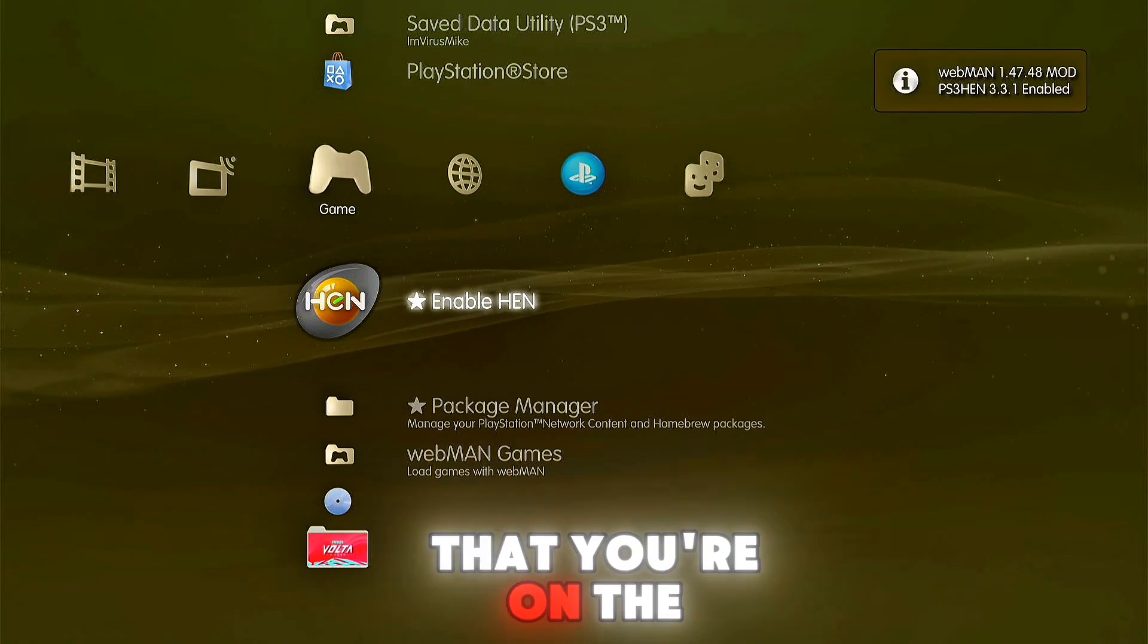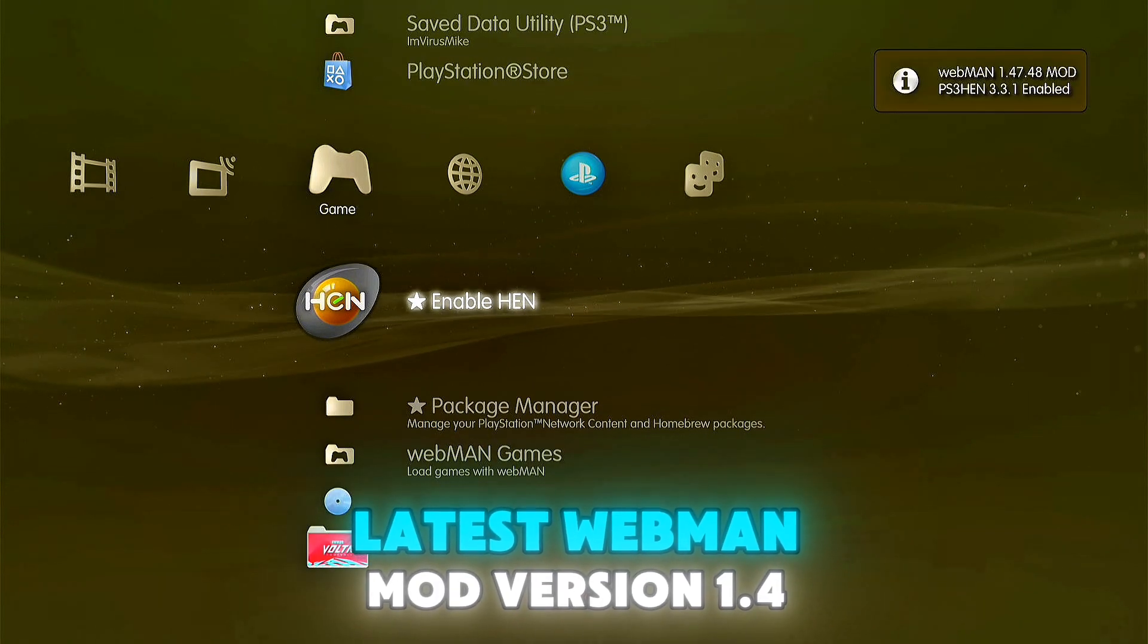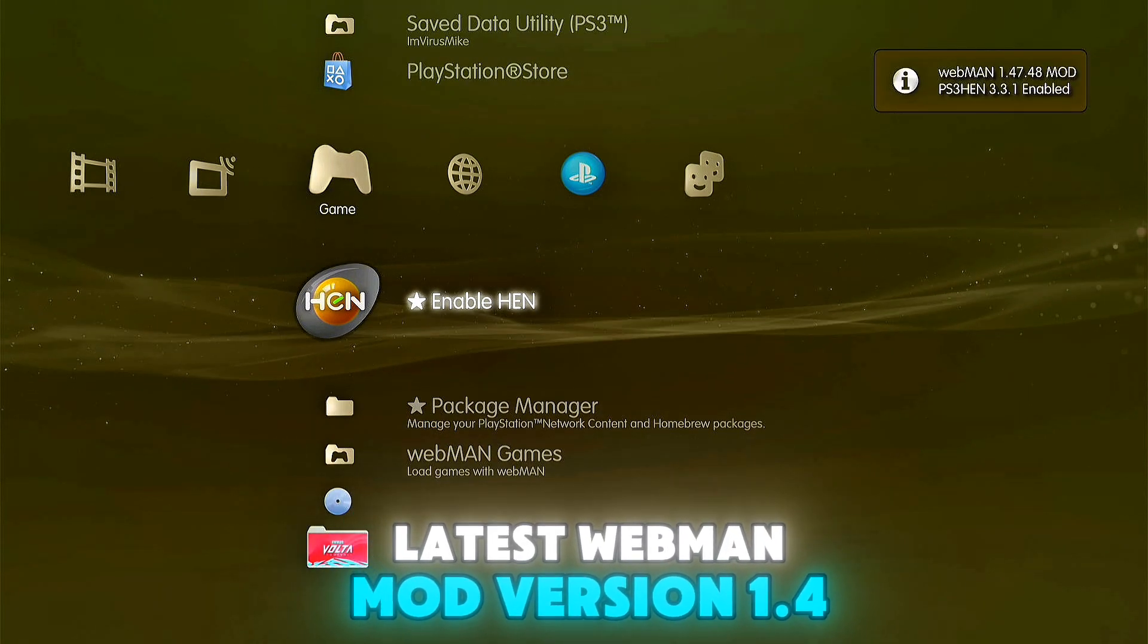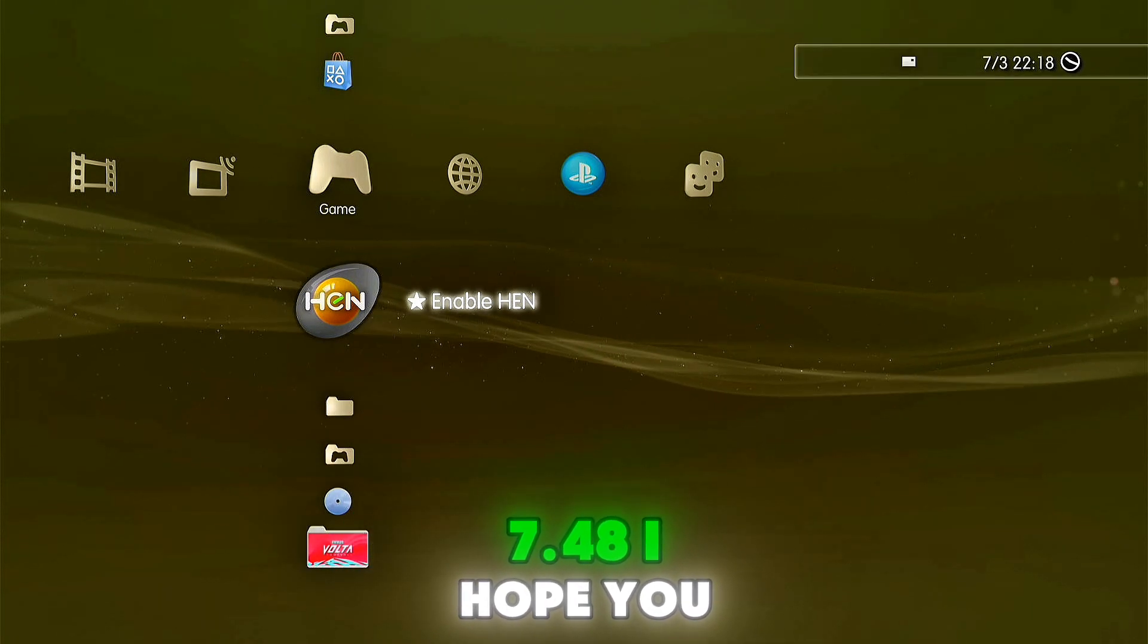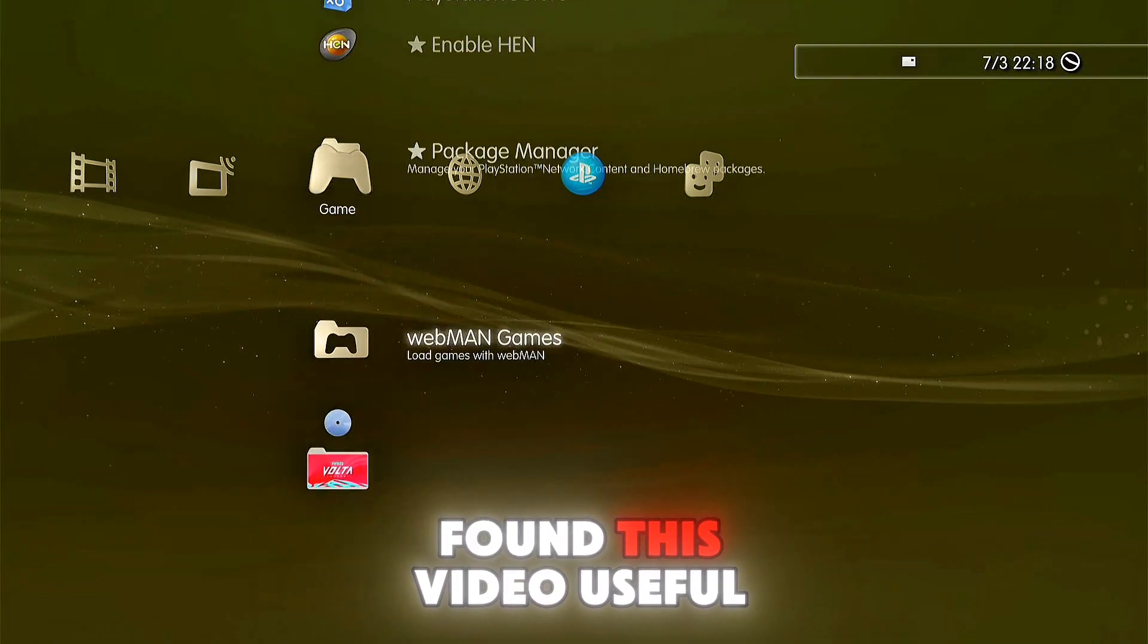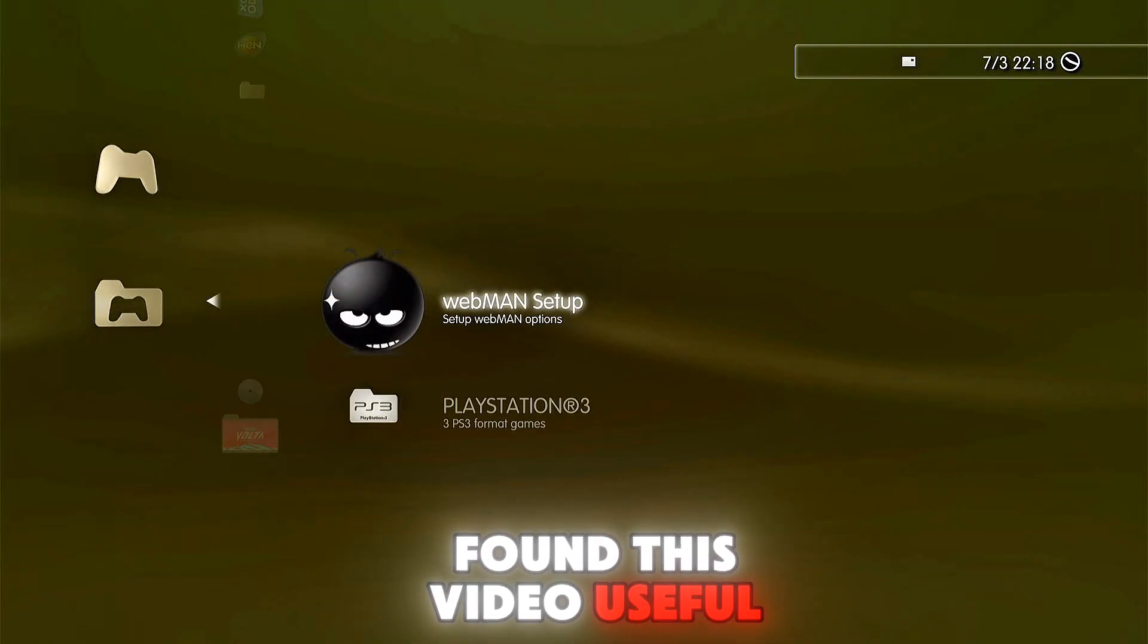Install the update section WebMAN MOD version 1.47.48. I hope you found this video useful.